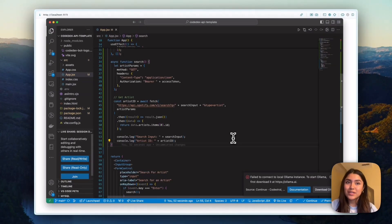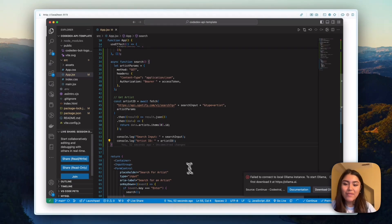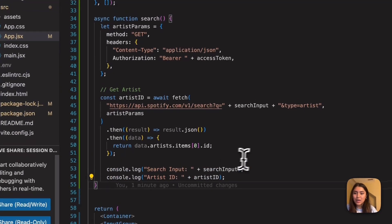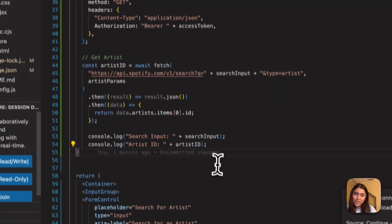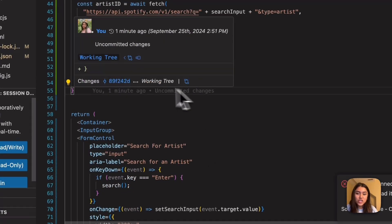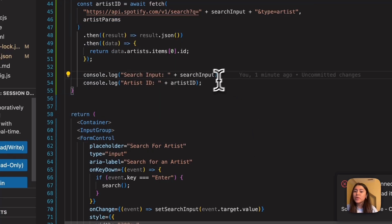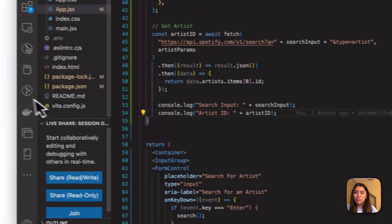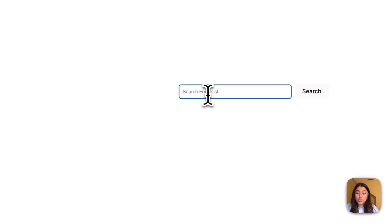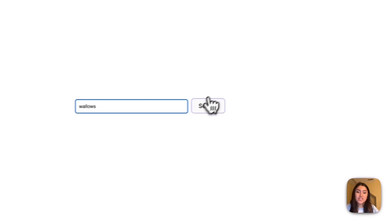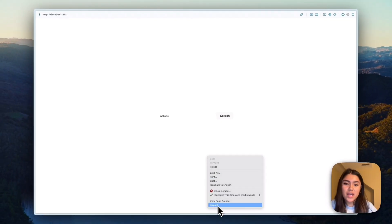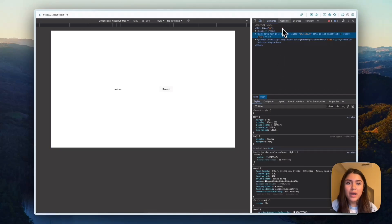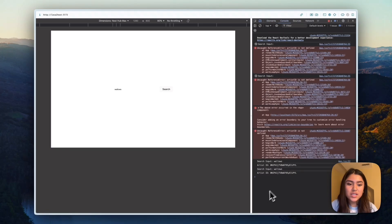And to double check just that everything works, I have added in some console logs in here inside the search function. So we'll get the search input and artist ID. So real quick, I'm going to do wallows and search that. And then now we don't see anything show up. But if we go to our console, we'll see that we now have search input wallows and then artist ID is now return.